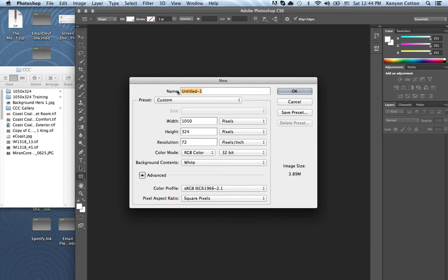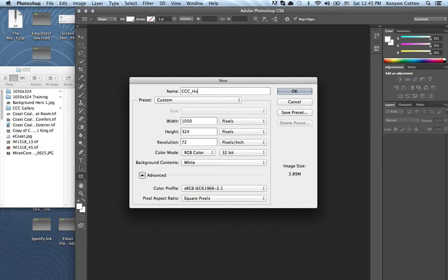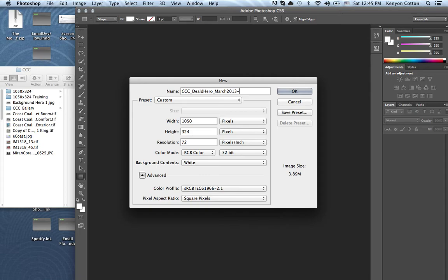A nice feature is you can actually change the name here for the files that we are doing. I'm going to make it a little different for training, but it would be something like Home or Deals Hero March 2013. You've been doing that, I believe. I'm going to put Training because I already have the file names.